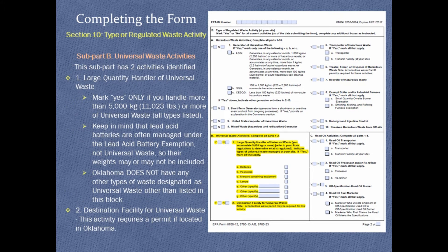Subpart B, Universal Waste Activities. You are a large quantity handler of universal waste only if you handle 5,000 kg (11,023 lbs) or more of universal waste. All types of universal waste are listed on this slide. Mark yes if you are a destination facility for universal waste.